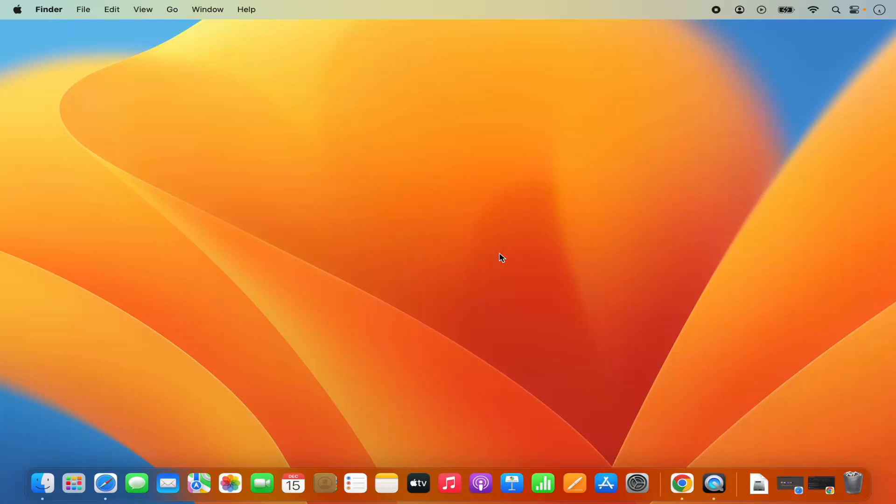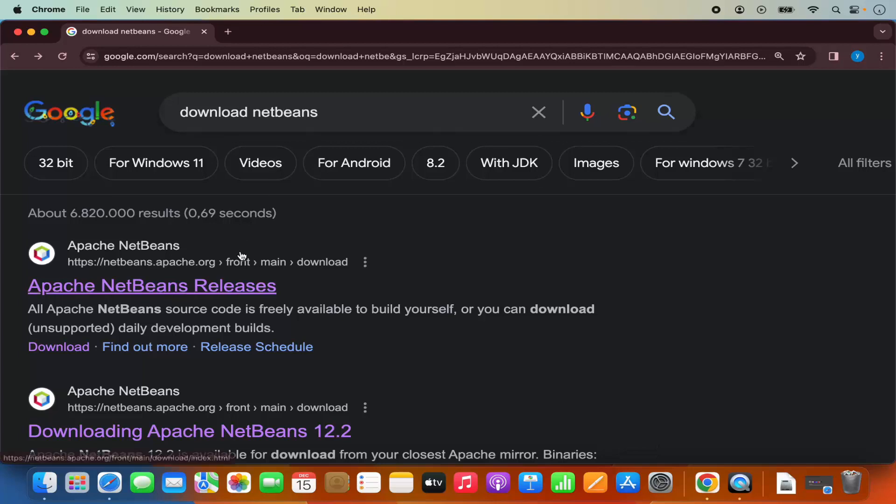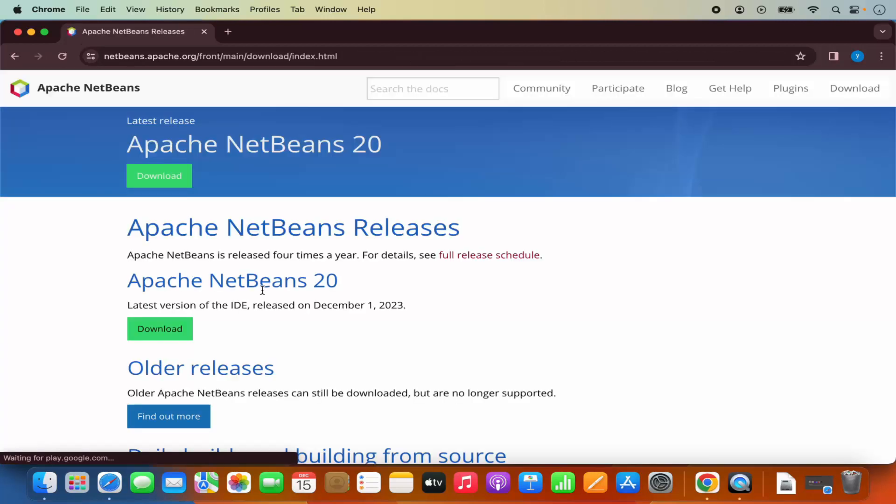let's start with the download of the NetBeans IDE. So for that, first of all, open your favorite browser and search for download NetBeans. And the first link which will appear here will be from netbeans.apache.org/front/main/download. So I'm going to click on this link.